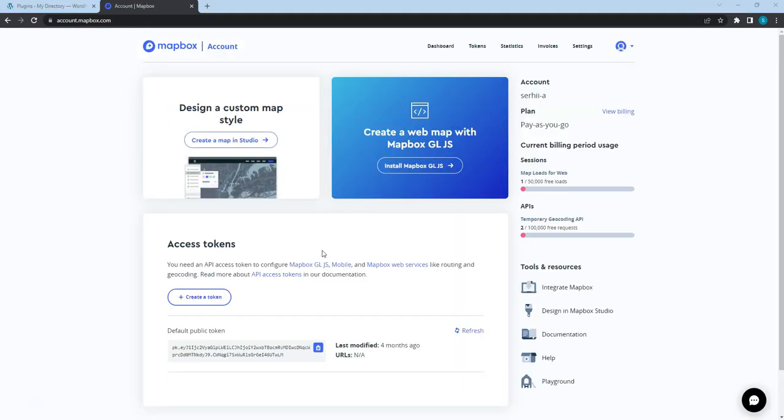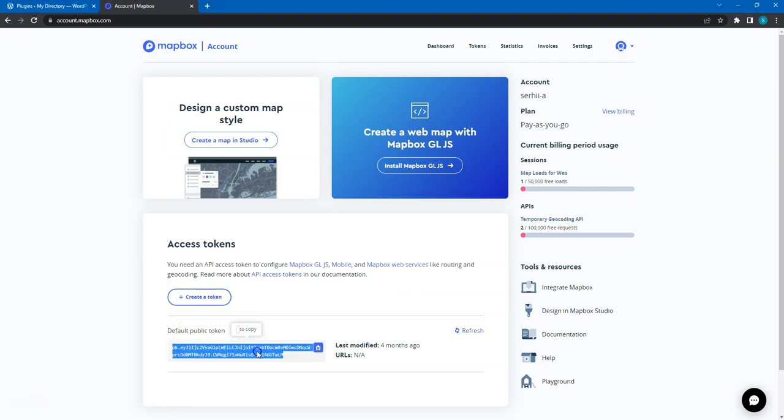Once you register your account, you'll be taken to this page, where you can see a public token. Please copy it and go back to your website.